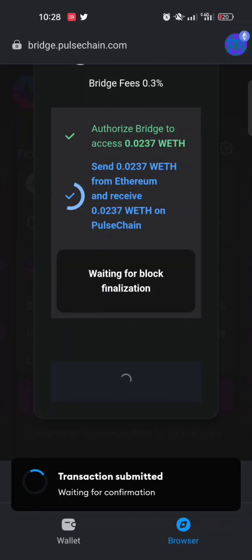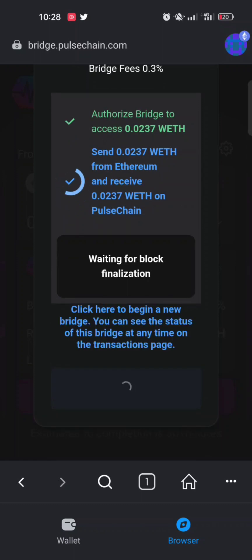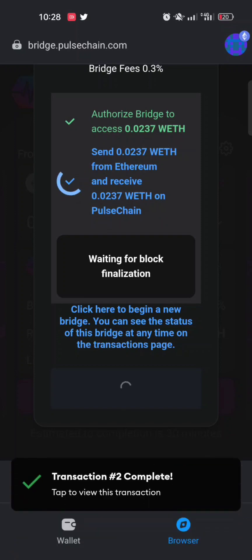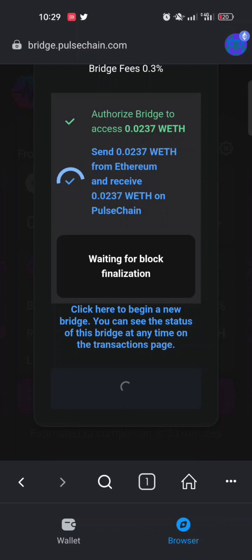The bridging is now in progress. When bridging from Ethereum to PulseChain, there will be a second gas fee — in this case around 16 dollars — so click Approve and then Confirm again. Make sure when bridging from Ethereum to PulseChain that you have enough Ethereum to pay the gas fees, and when bridging from PulseChain to Ethereum that you have enough PLS for gas fees.